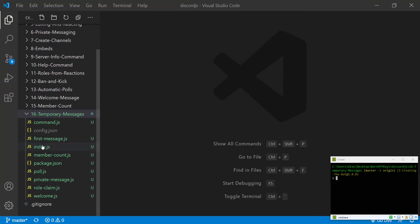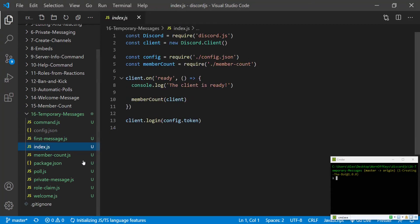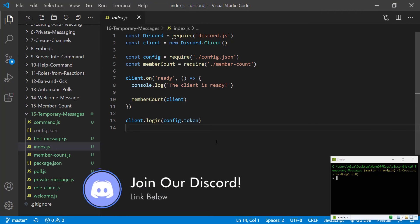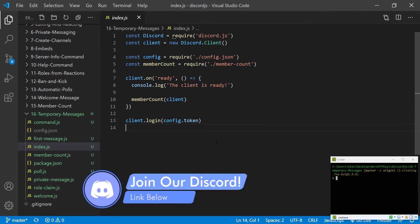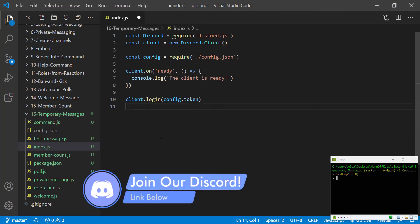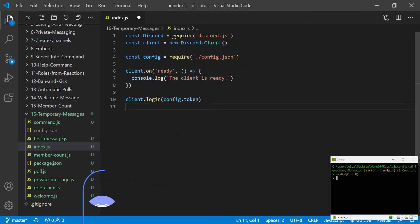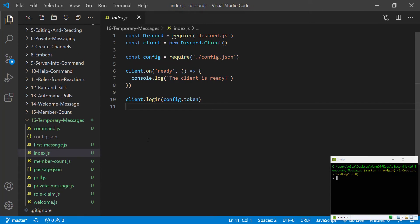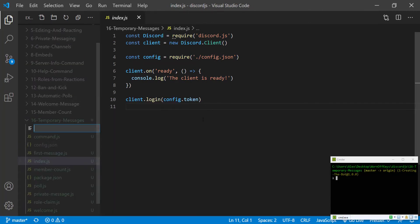So I have this very basic project here. You can go ahead and clone this from the GitHub repository in the description, or you can code along from scratch. And here we have this very basic starter application. To get started, I'm going to create a new file.